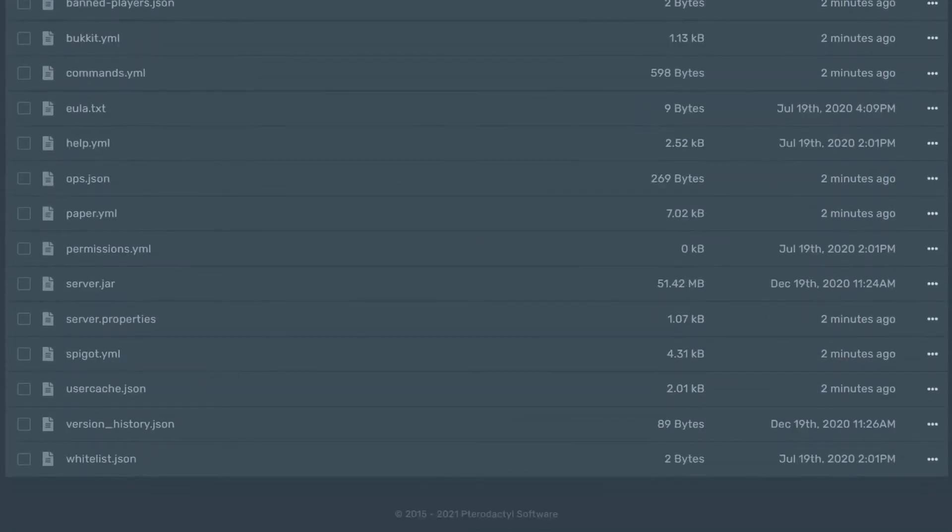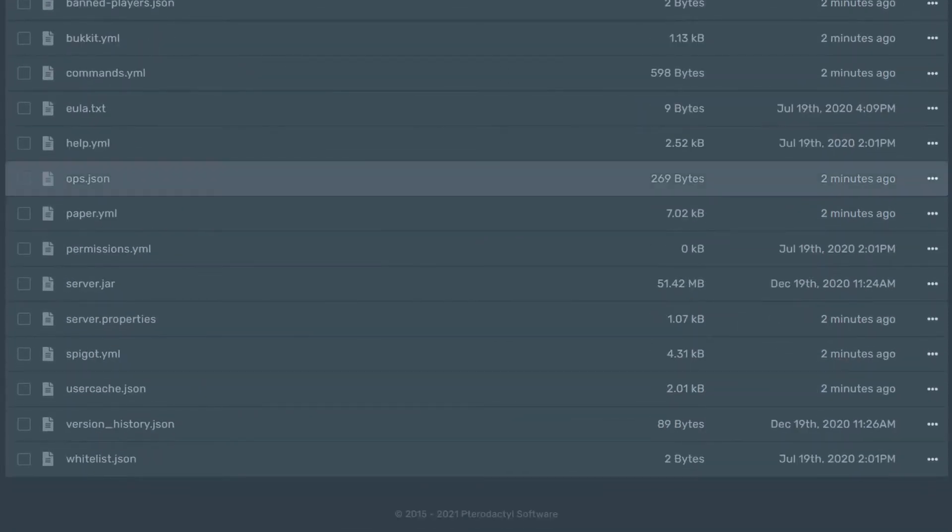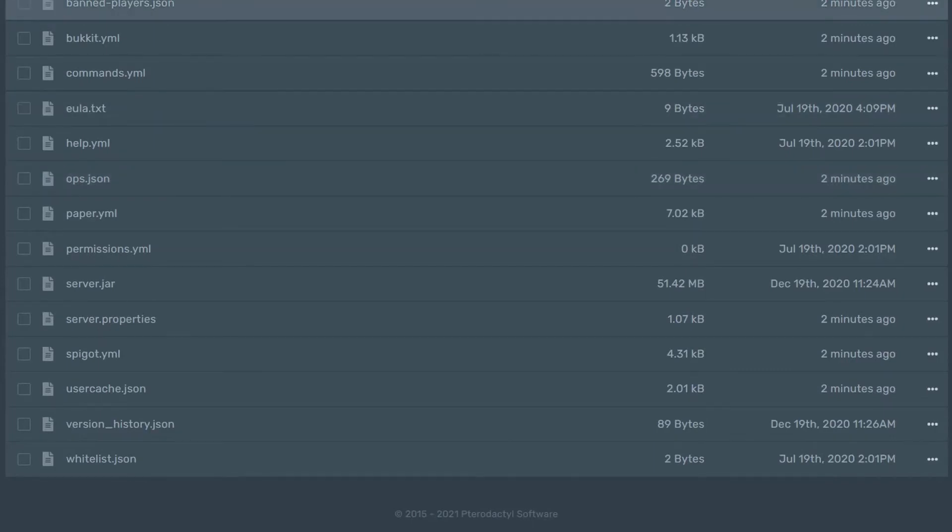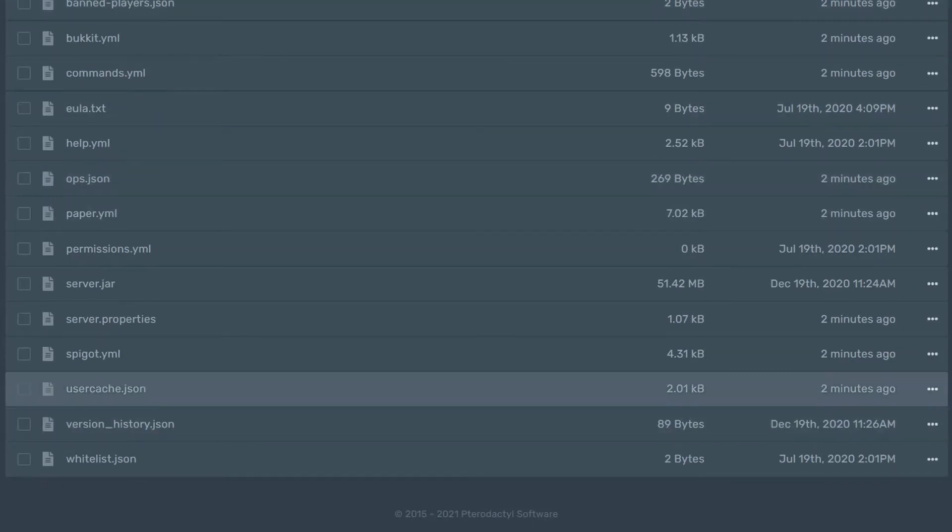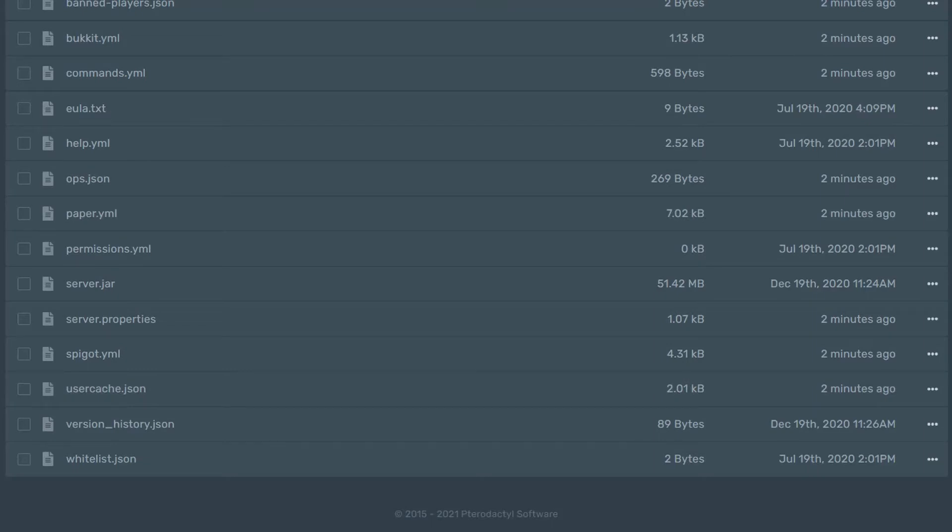JSON files often track who has op powers, who's banned, or who has been on the server before, among other things. The malformed JSON error means that your server could not parse or understand one or more of your JSON files.